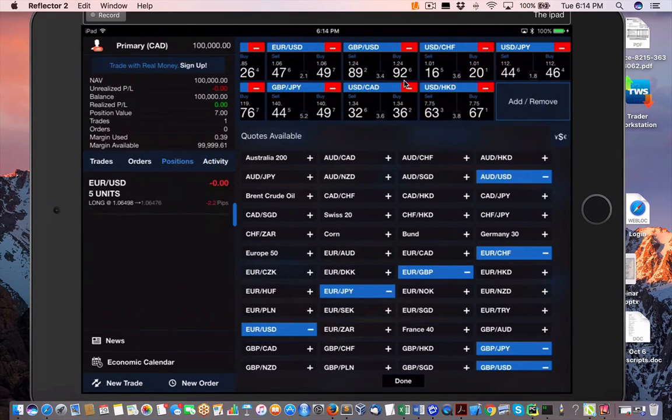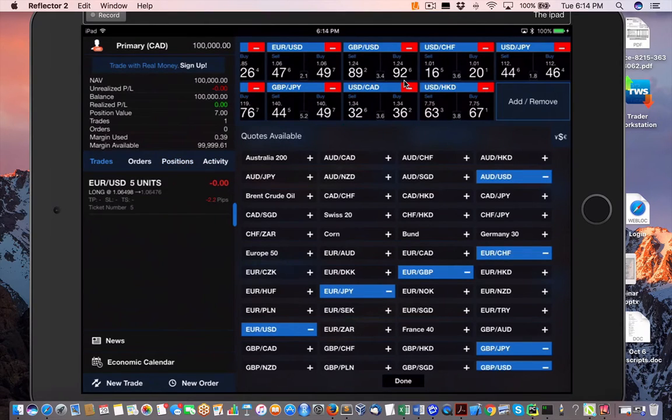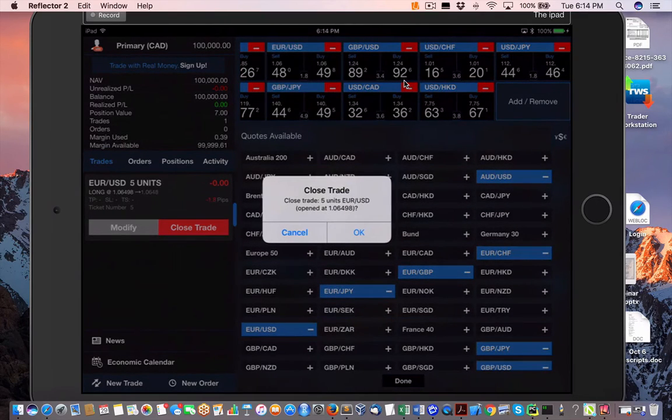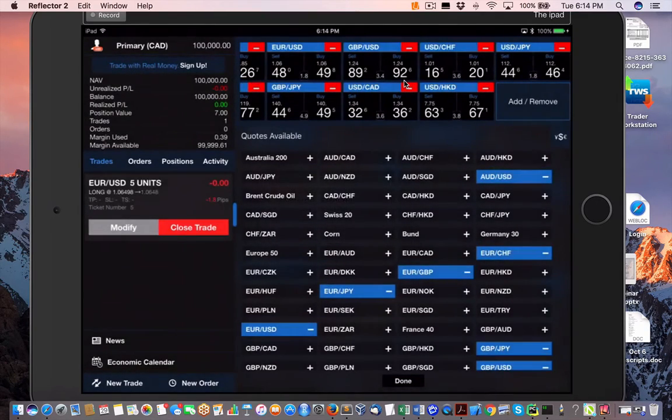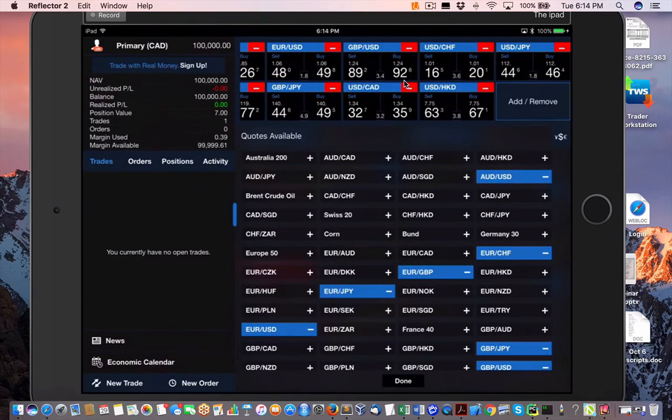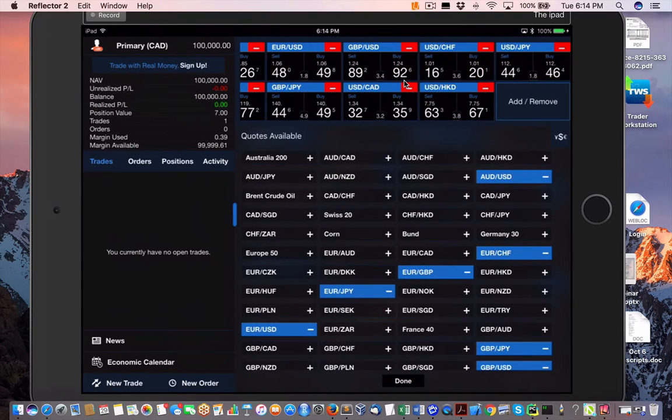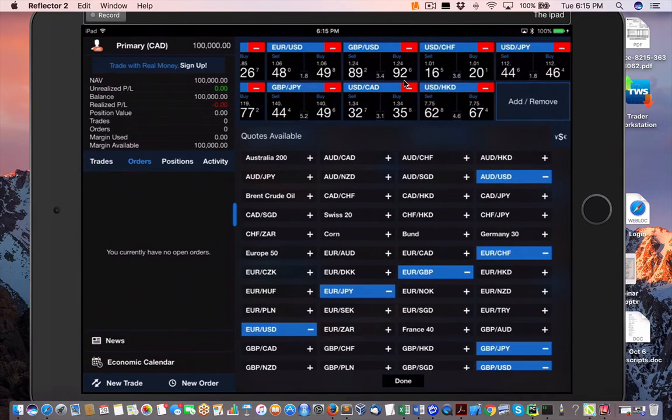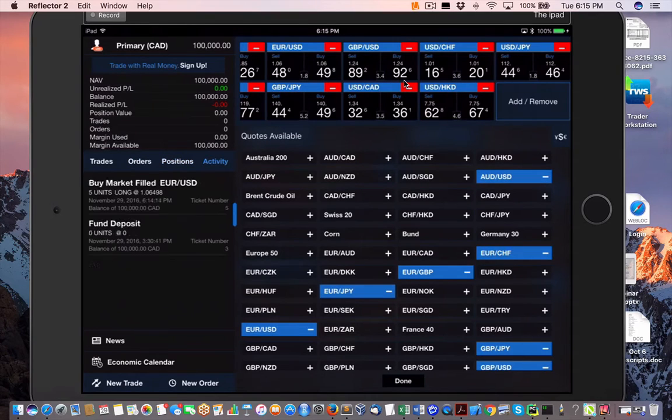Hey, why not? We're just playing around, as you know. Let's say I'm going to close the trade. Closing the trade. It didn't even make a dent. There we go. Order, position, activity.